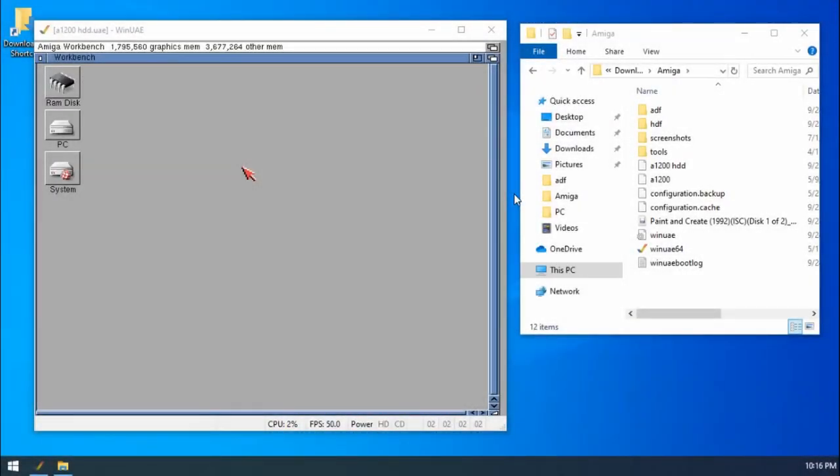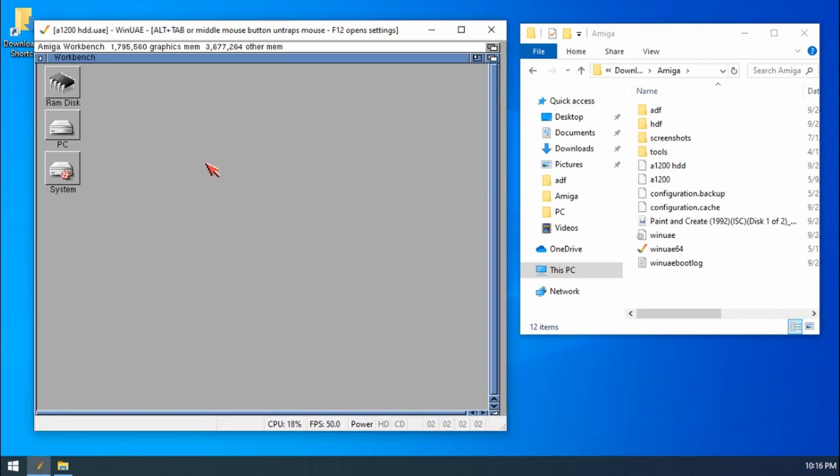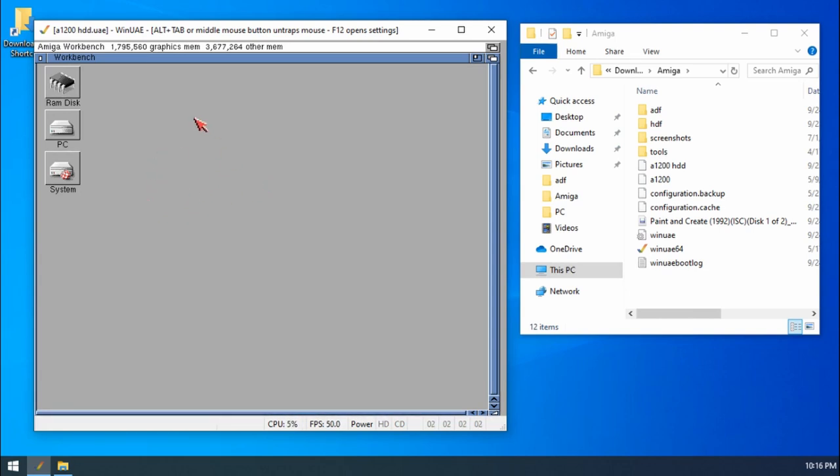Hello and welcome to part eight of my WinUAE guide. Today we're going to be talking all about printing. Hopefully you've been following the rest of my videos. If you haven't, check out the playlist for all the previous videos. If you follow along with those, you'll end up with a similar setup to this as of chapter seven.